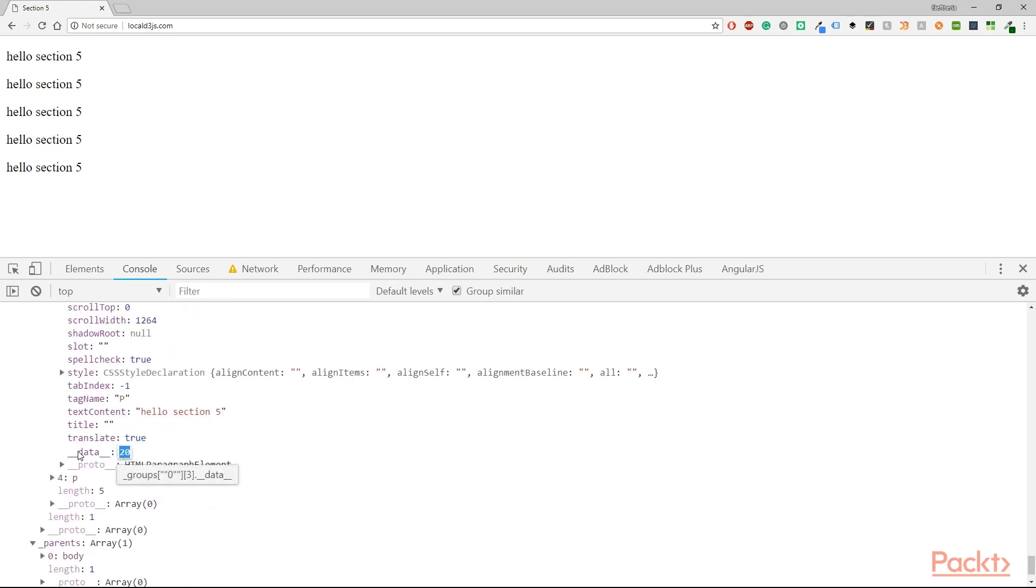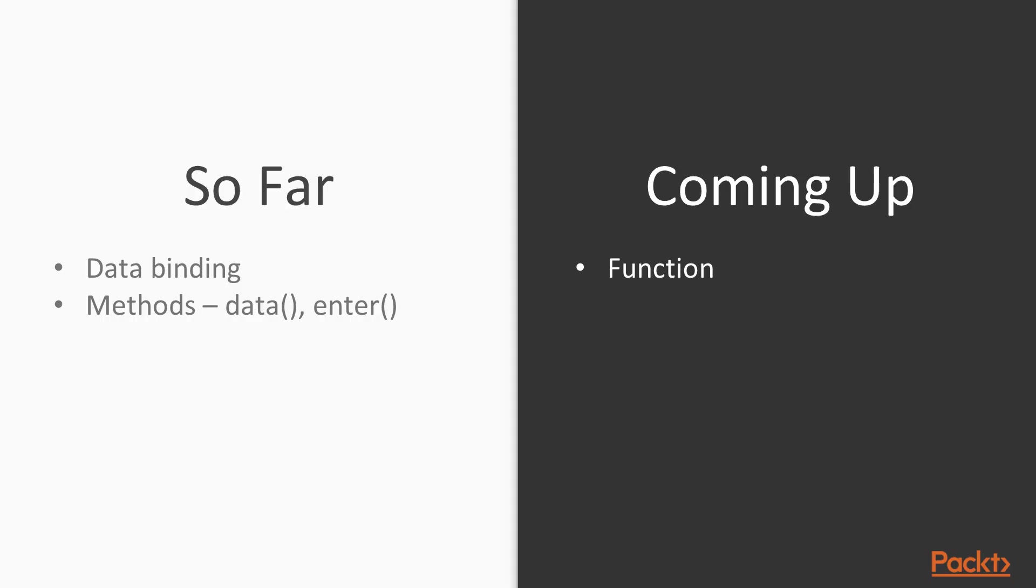And that was all the code that we are going to write for this video. So far we saw what is data binding and then the methods data and enter. We created a dataset that contains some integer numbers and then we saw the result of these numbers in our browser.